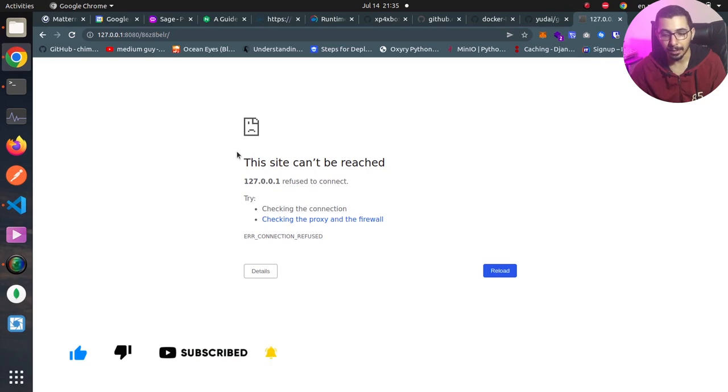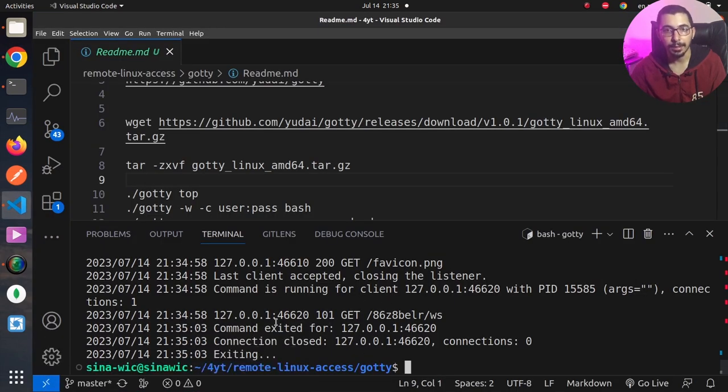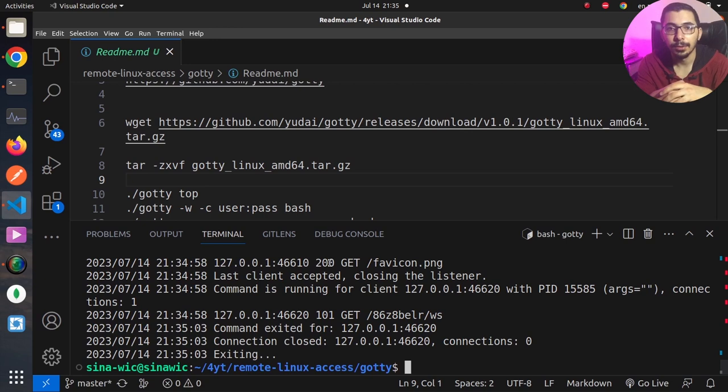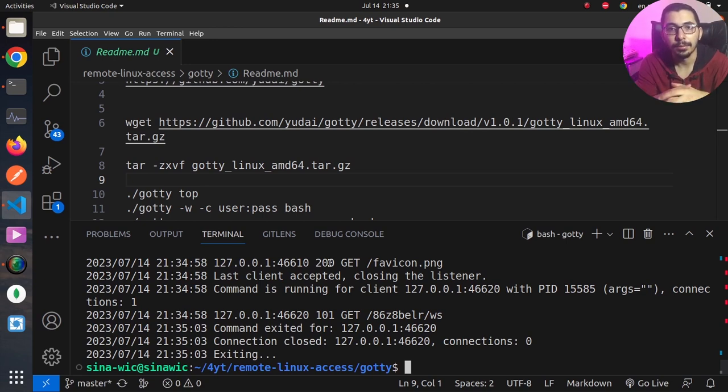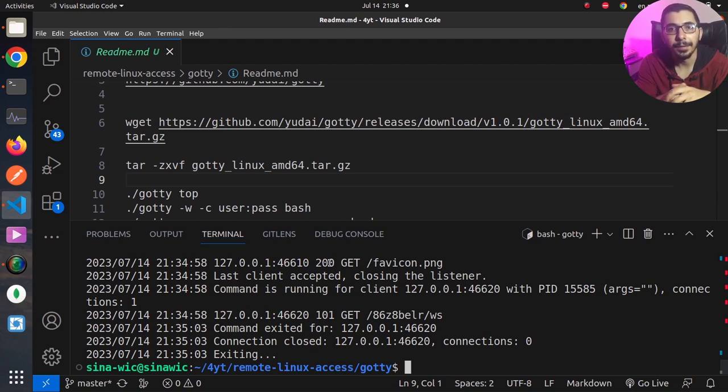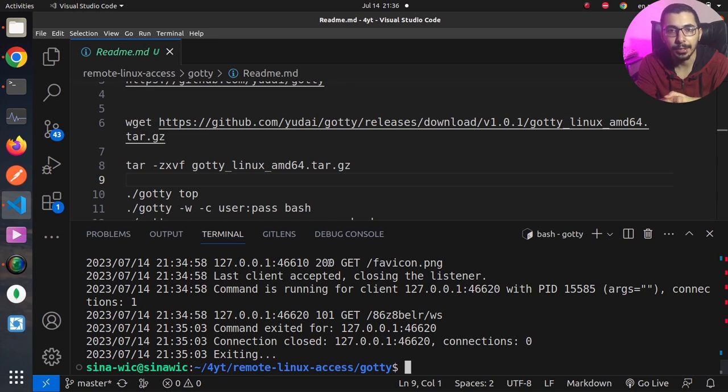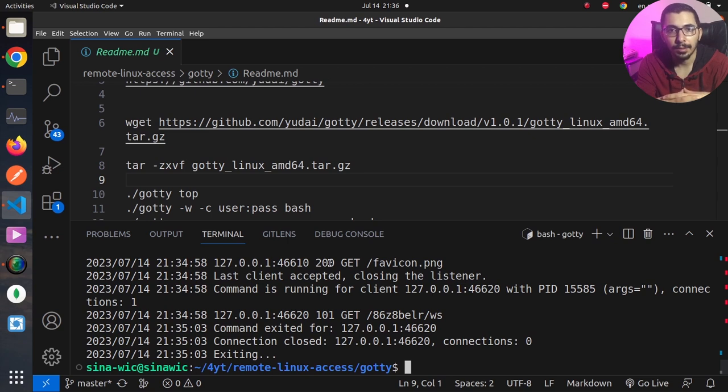So that's all for this video. As you can see, by using this tool, we are able to expose our Linux shell through a web interface on network level. It will be available and reachable through the network interface address that we defined through the options.